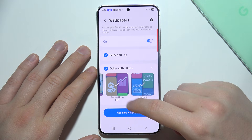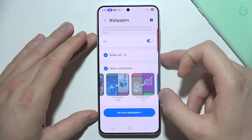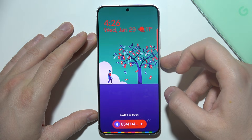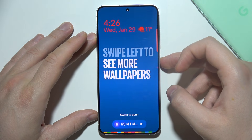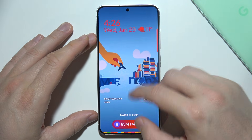You can select or unselect specific collections. Now take a look — when I lock the screen and then unlock, I can find a lot of different wallpapers.